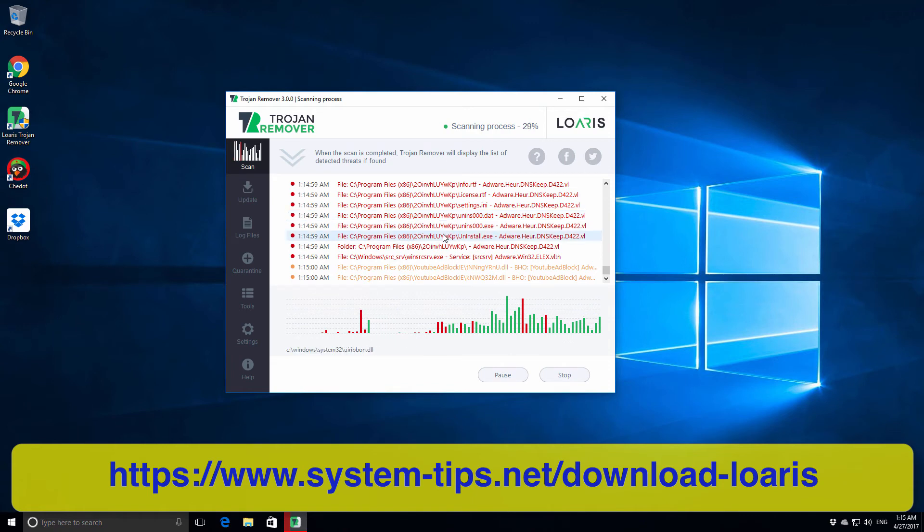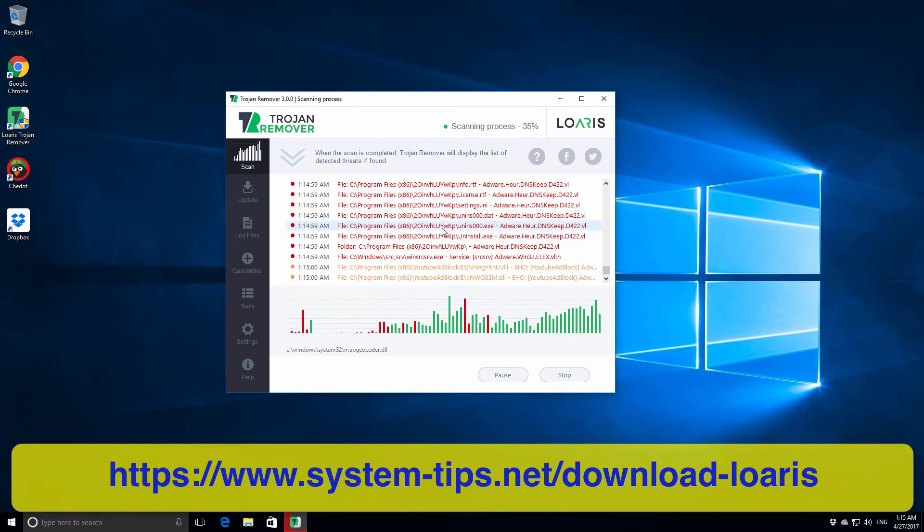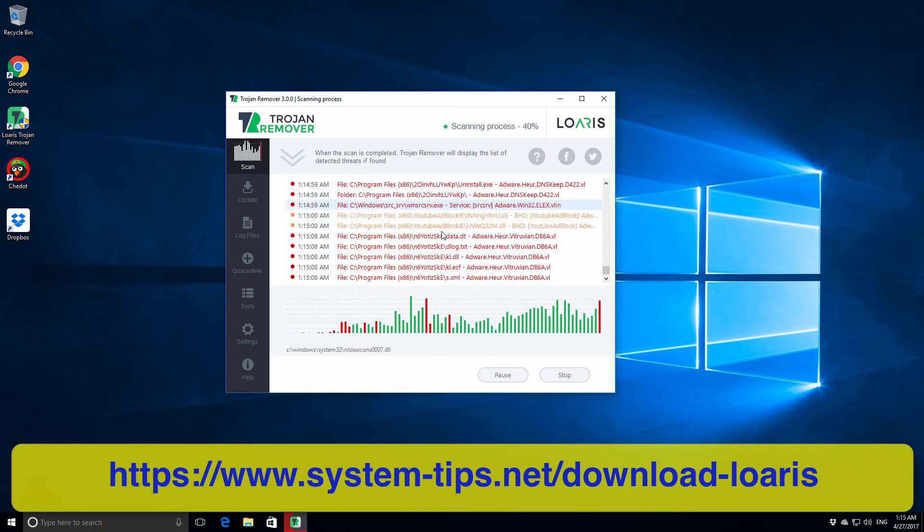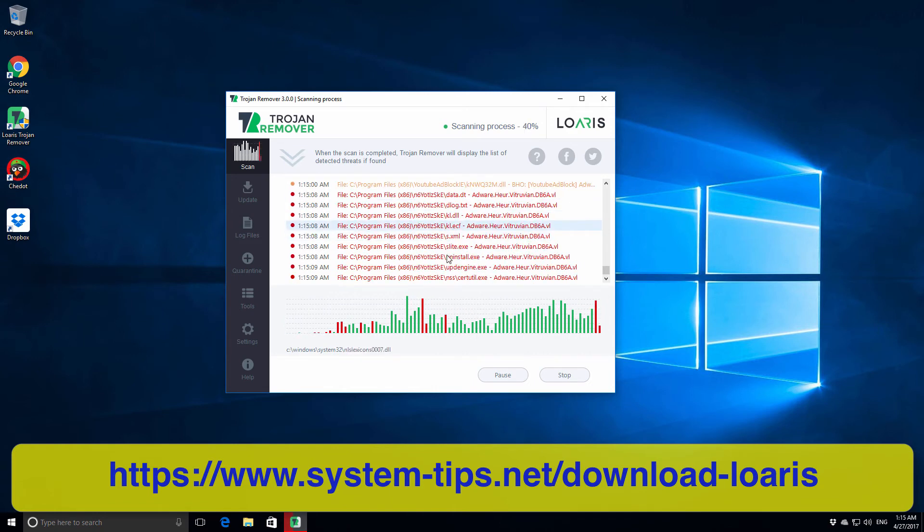Well, there is a lot of stuff here which is malicious or at least potentially unwanted. We can see adware results, which means that there is some adware detected in our system.